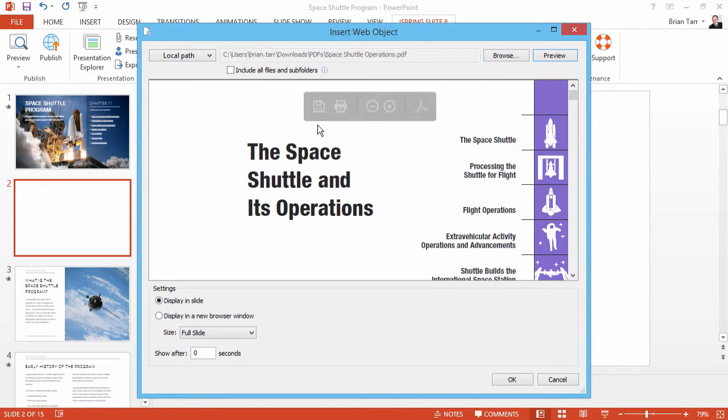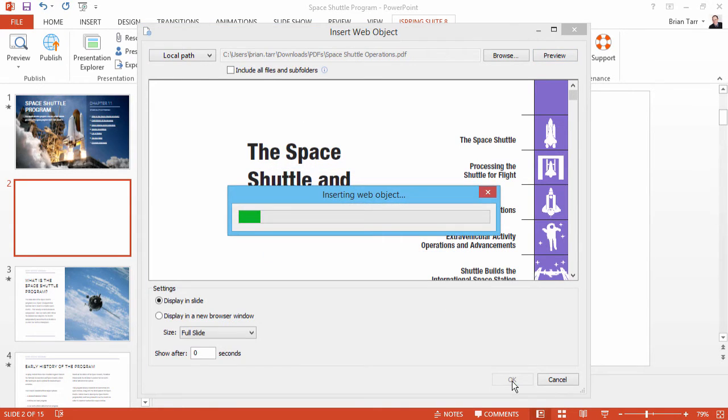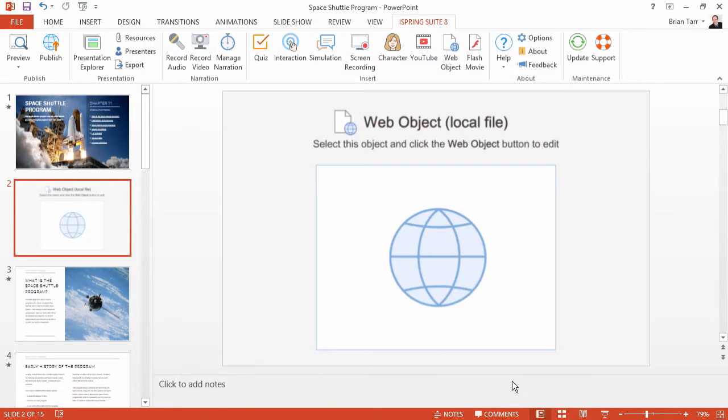You will see a preview of your PDF in the main window. When you're ready, click OK. The PDF will be inserted on your slide.